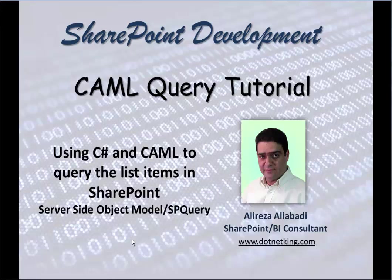Hello. In this video, we are using C Sharp and CAML Query to get the items from a list inside SharePoint.